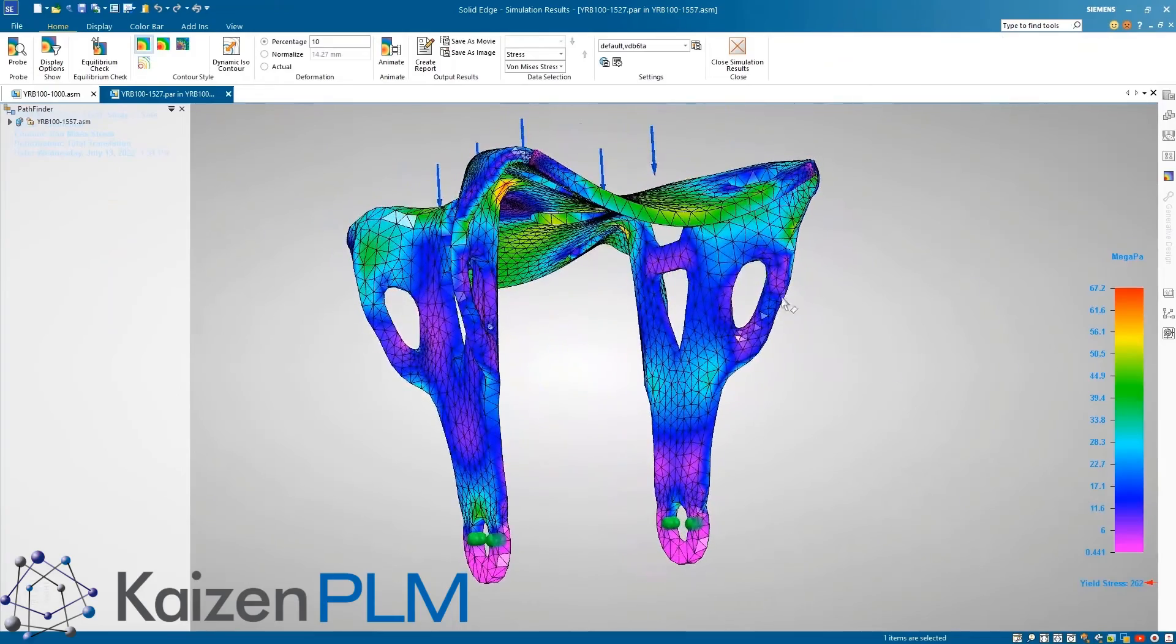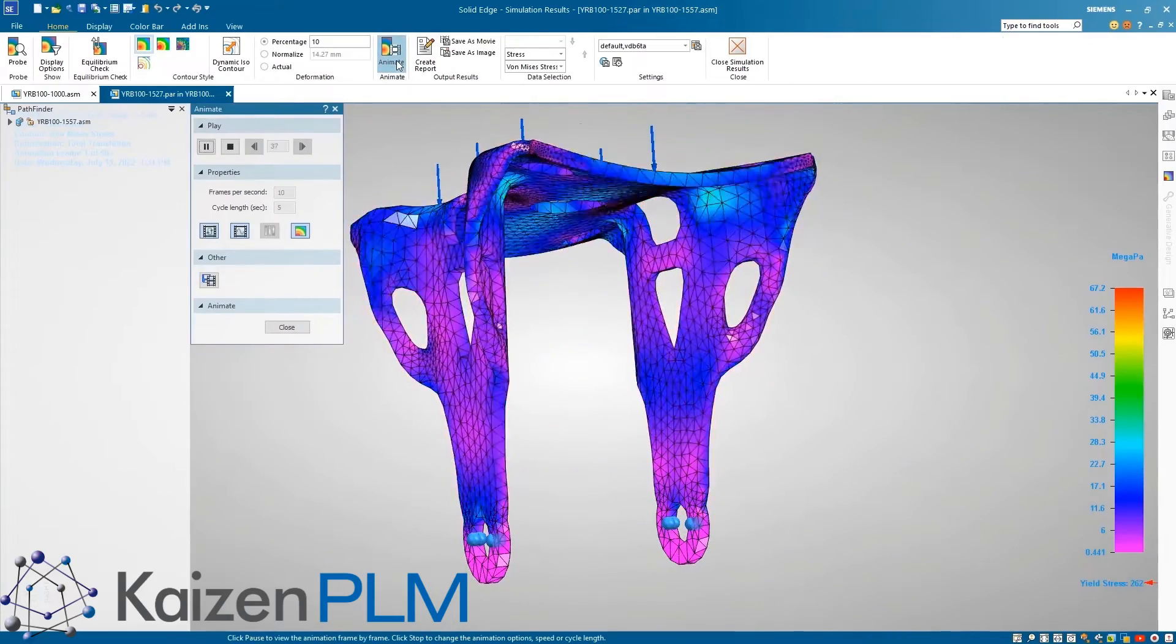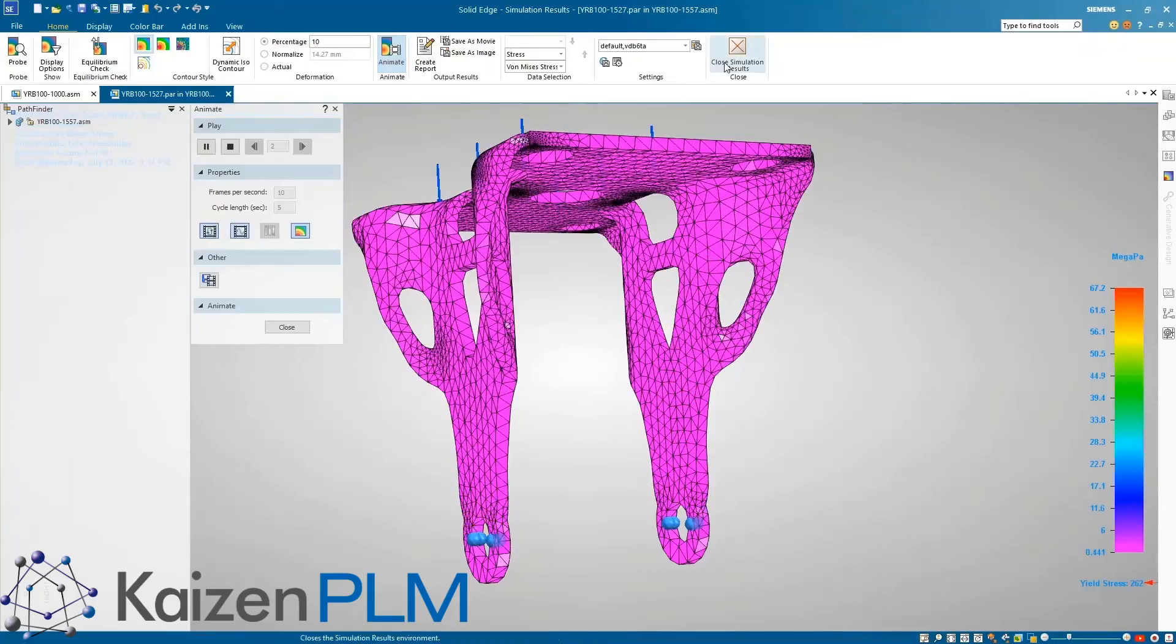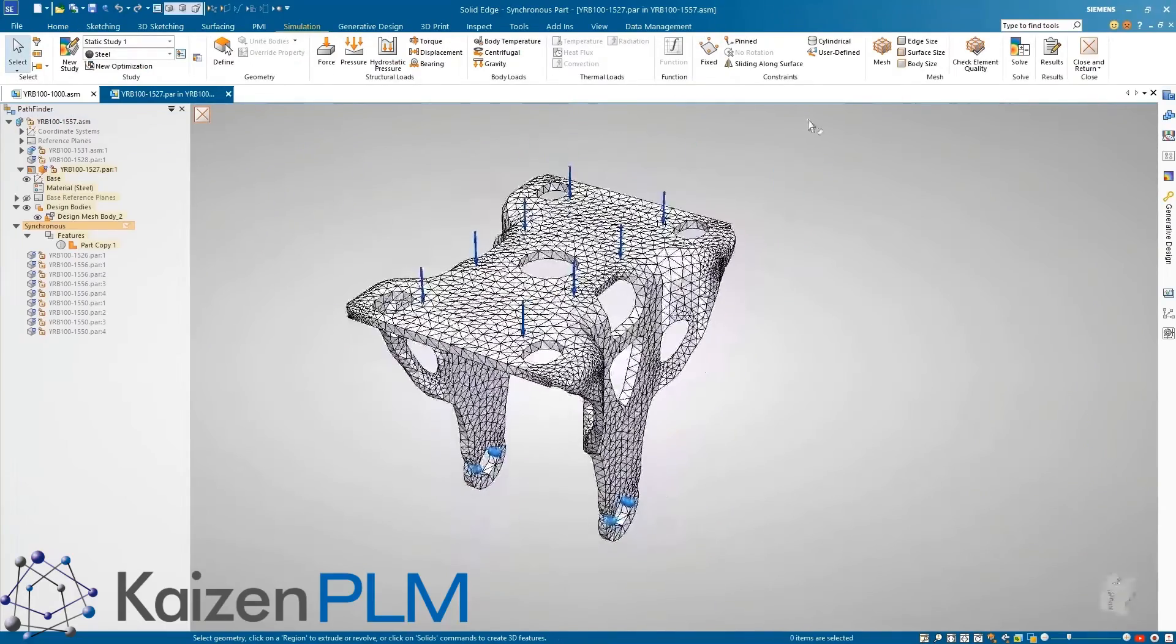After solving, we can analyze the model and see that areas of high stress match the results we saw during the generative design study.